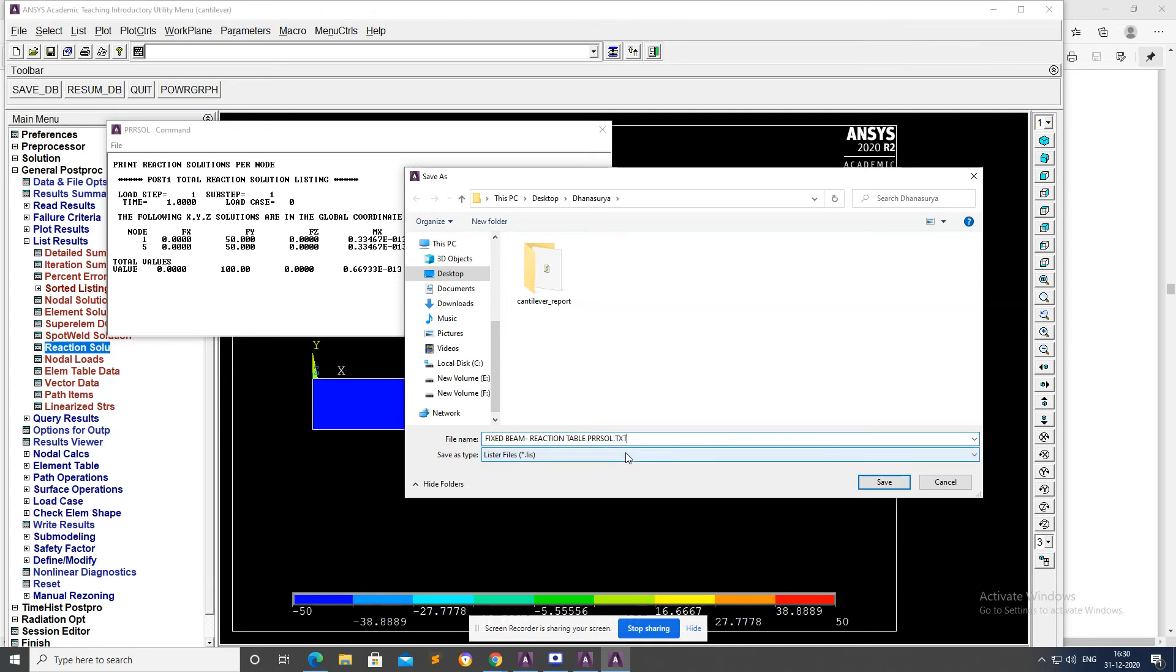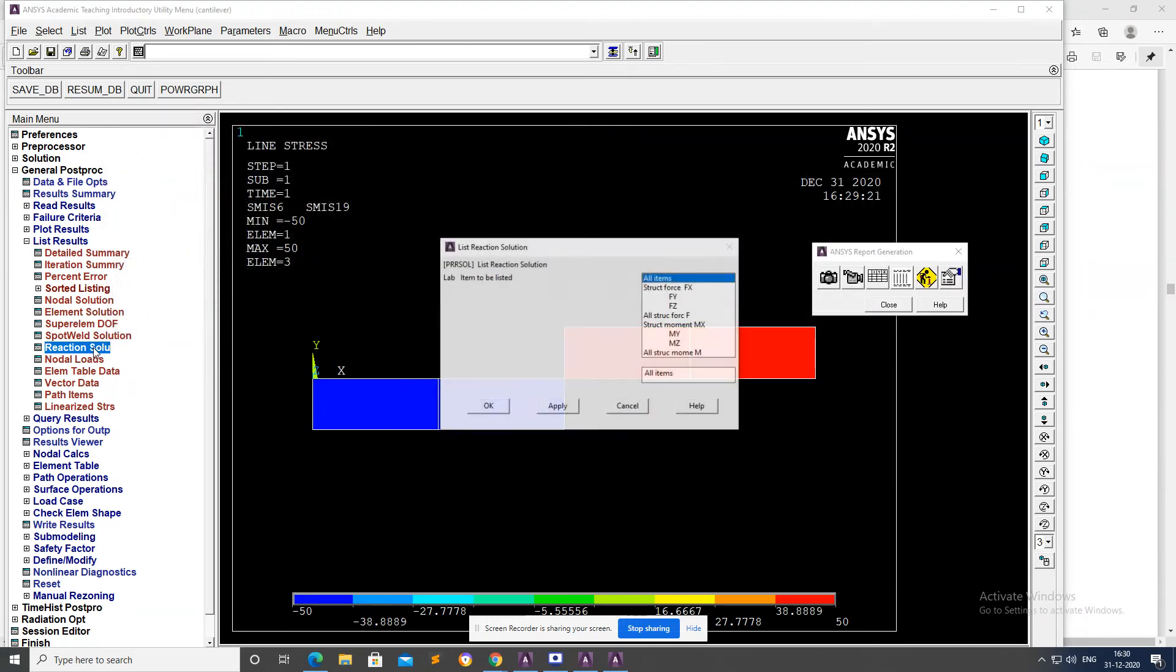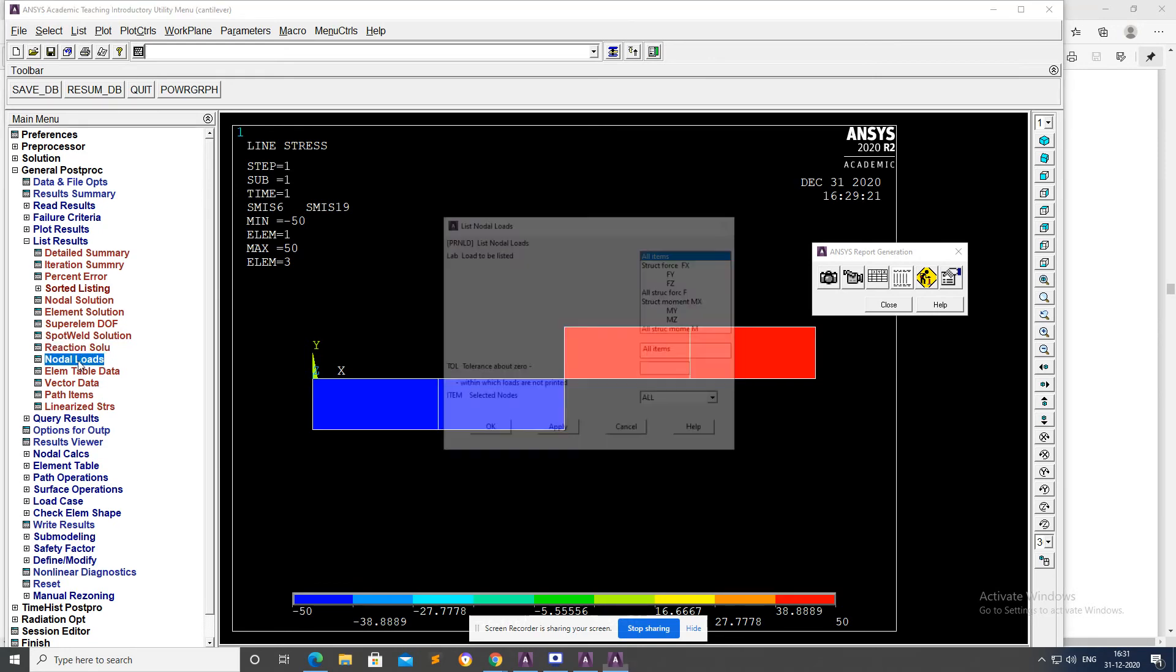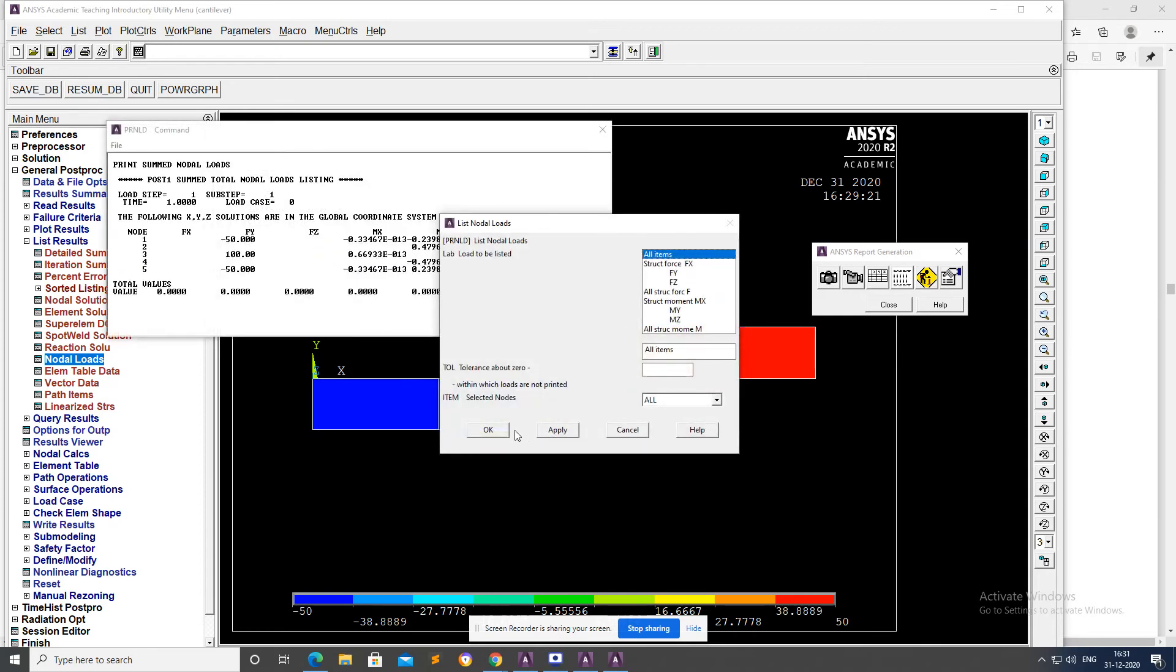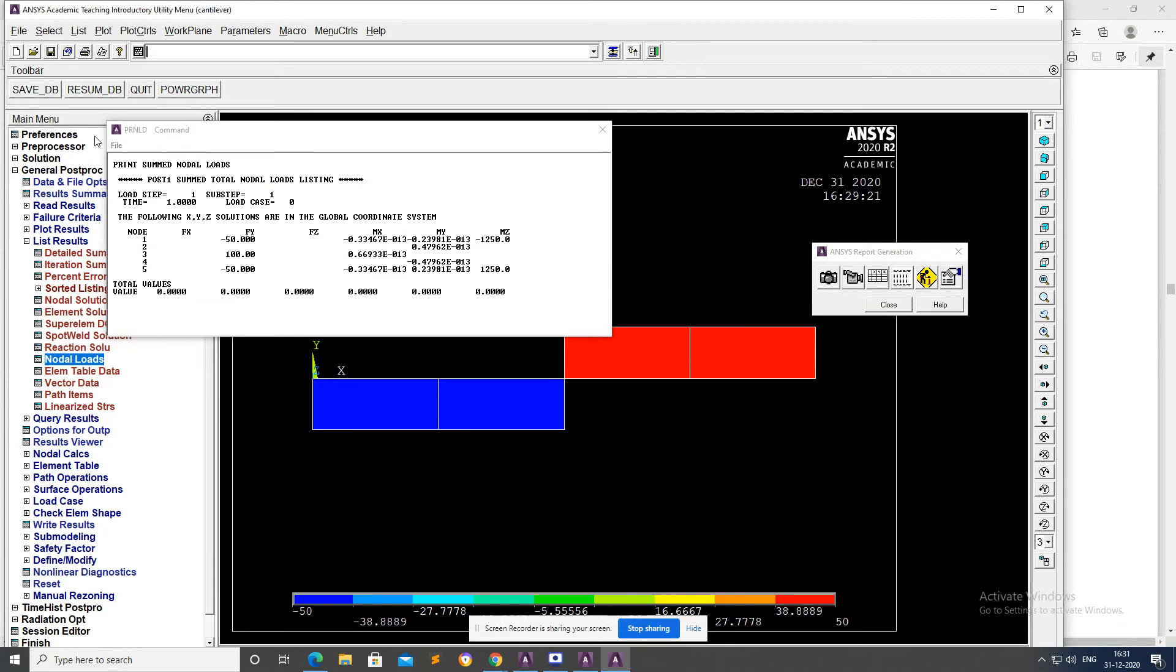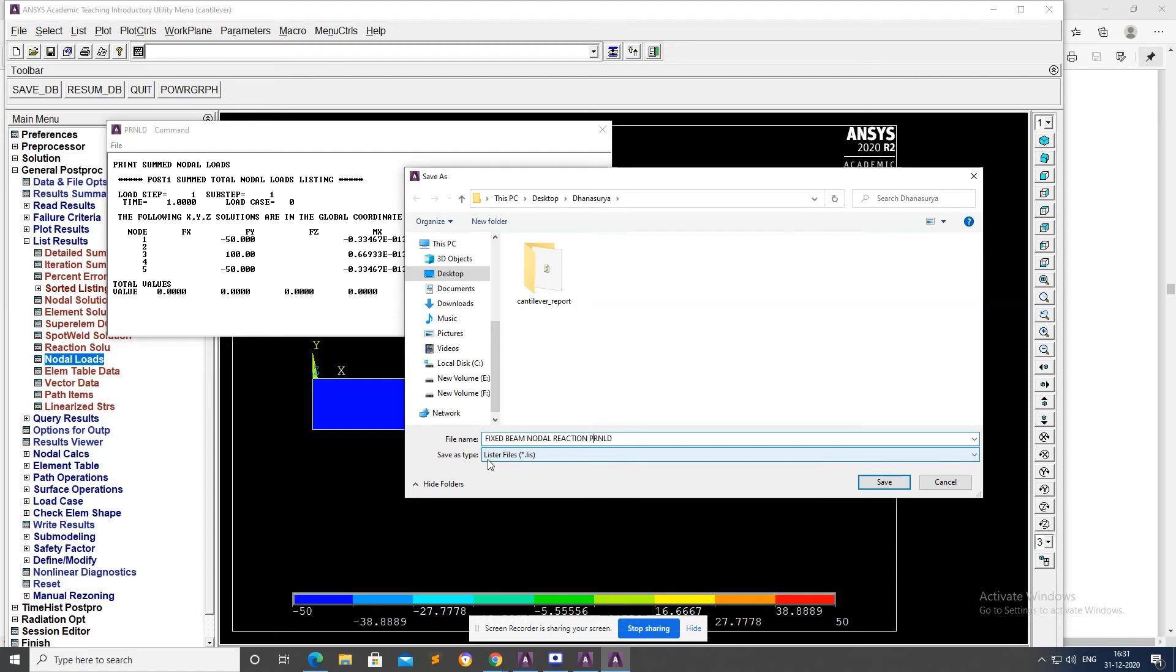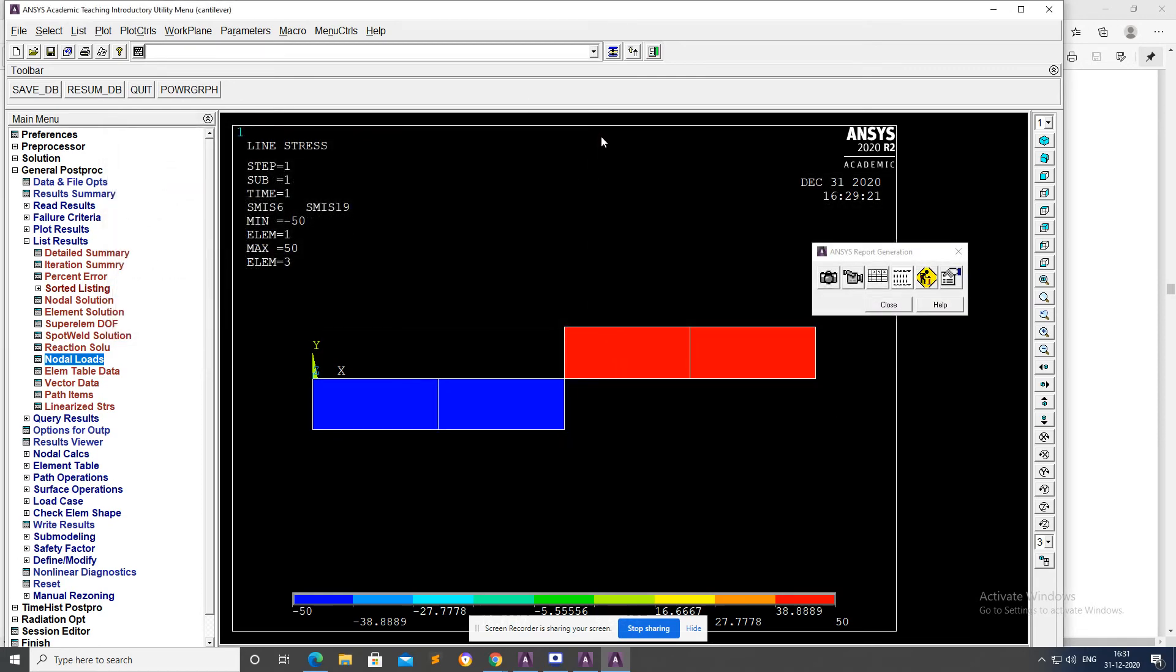Now we will list the nodal loads, All Items and Apply. Now you can get the reaction at each node. Go to File and Save As, Fixed Beam reactions text file.